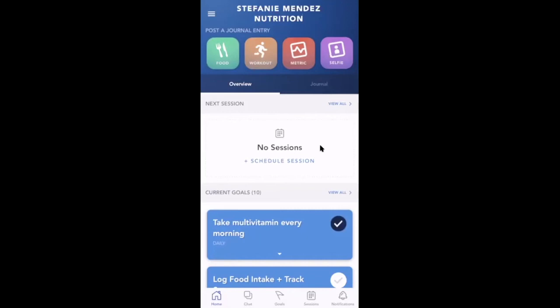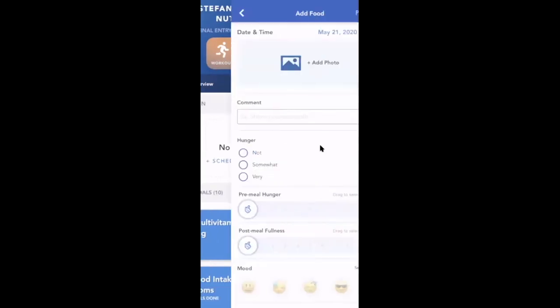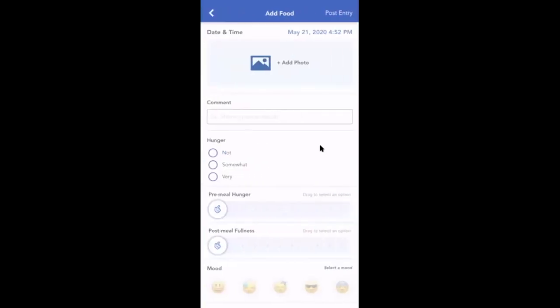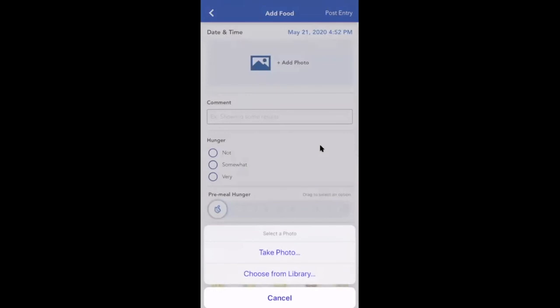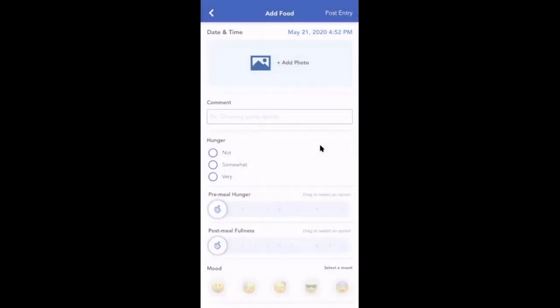To log a food journal entry, a client simply taps Food, and here they'll be able to find their photo, either to take one immediately or choose from their library.